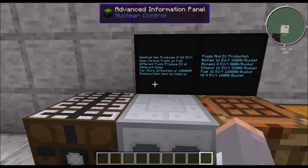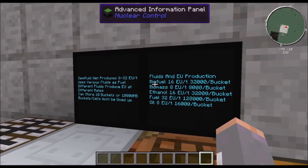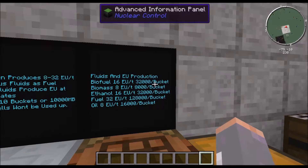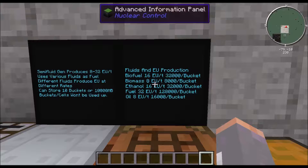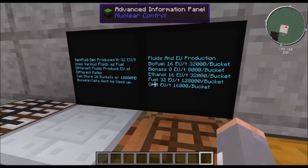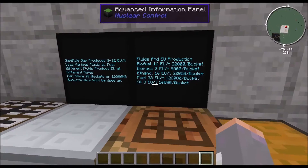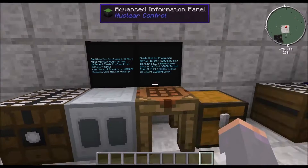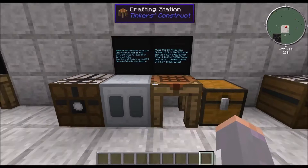The fluids and EU production rates are: biofuel produces 16 EU per tick and 32,000 per bucket; biomass is only 8 EU per tick and 8,000 per bucket; ethanol is 16 EU per tick and 32,000 per bucket; fuel is 32 EU per tick and 128,000 per bucket; and oil is 8 EU per tick and 16,000 per bucket. You'll need other mods installed, like Buildcraft for fuel and oil, and Forestry for ethanol and biomass.